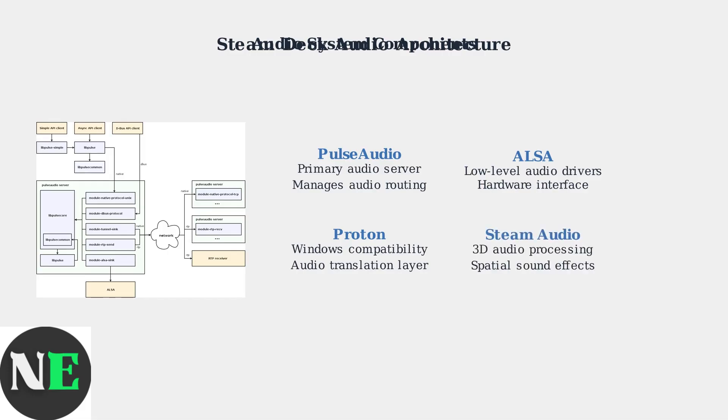Steam Audio handles three-dimensional audio processing and spatial sound effects, adding another layer of complexity to the audio pipeline.